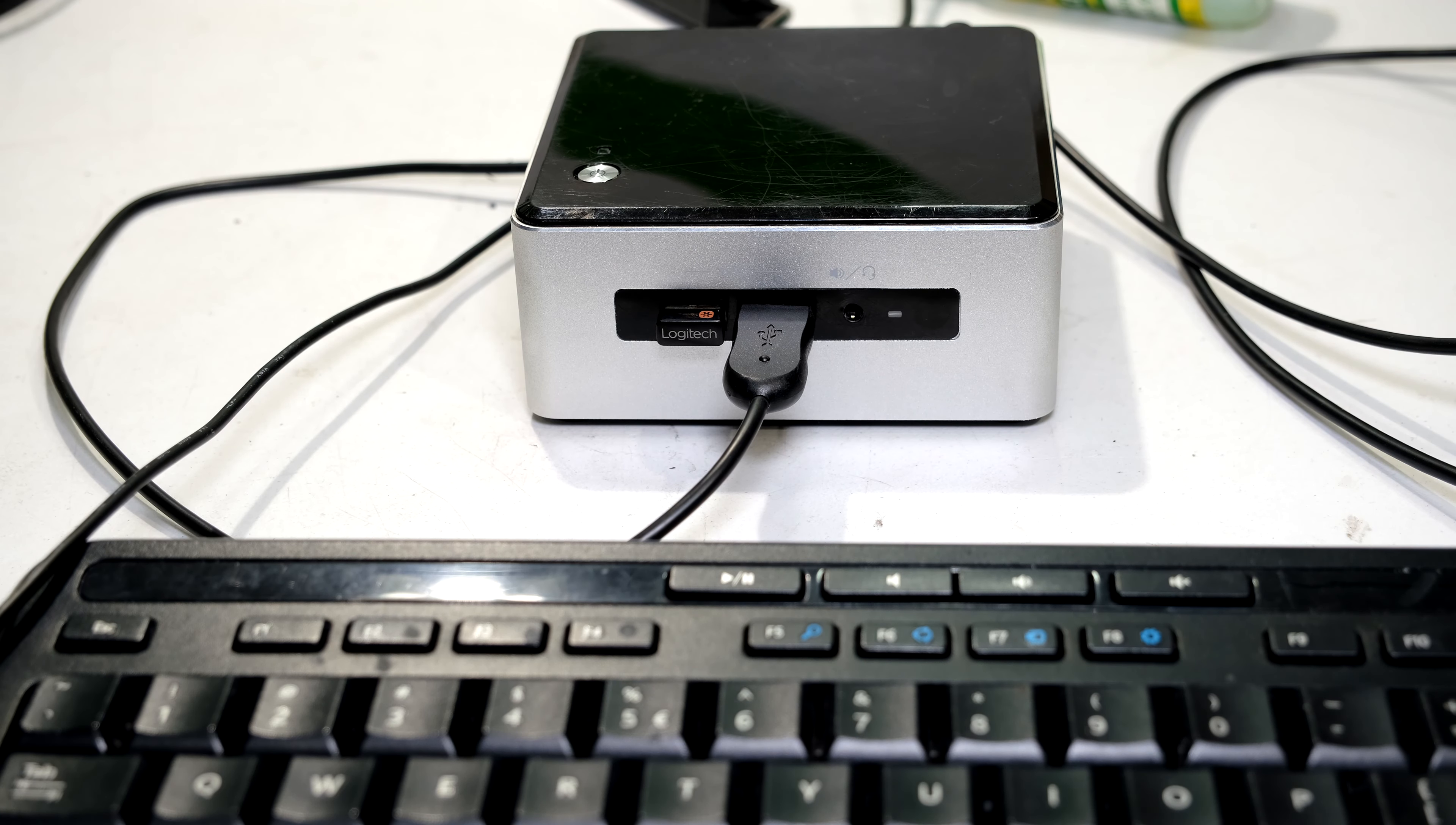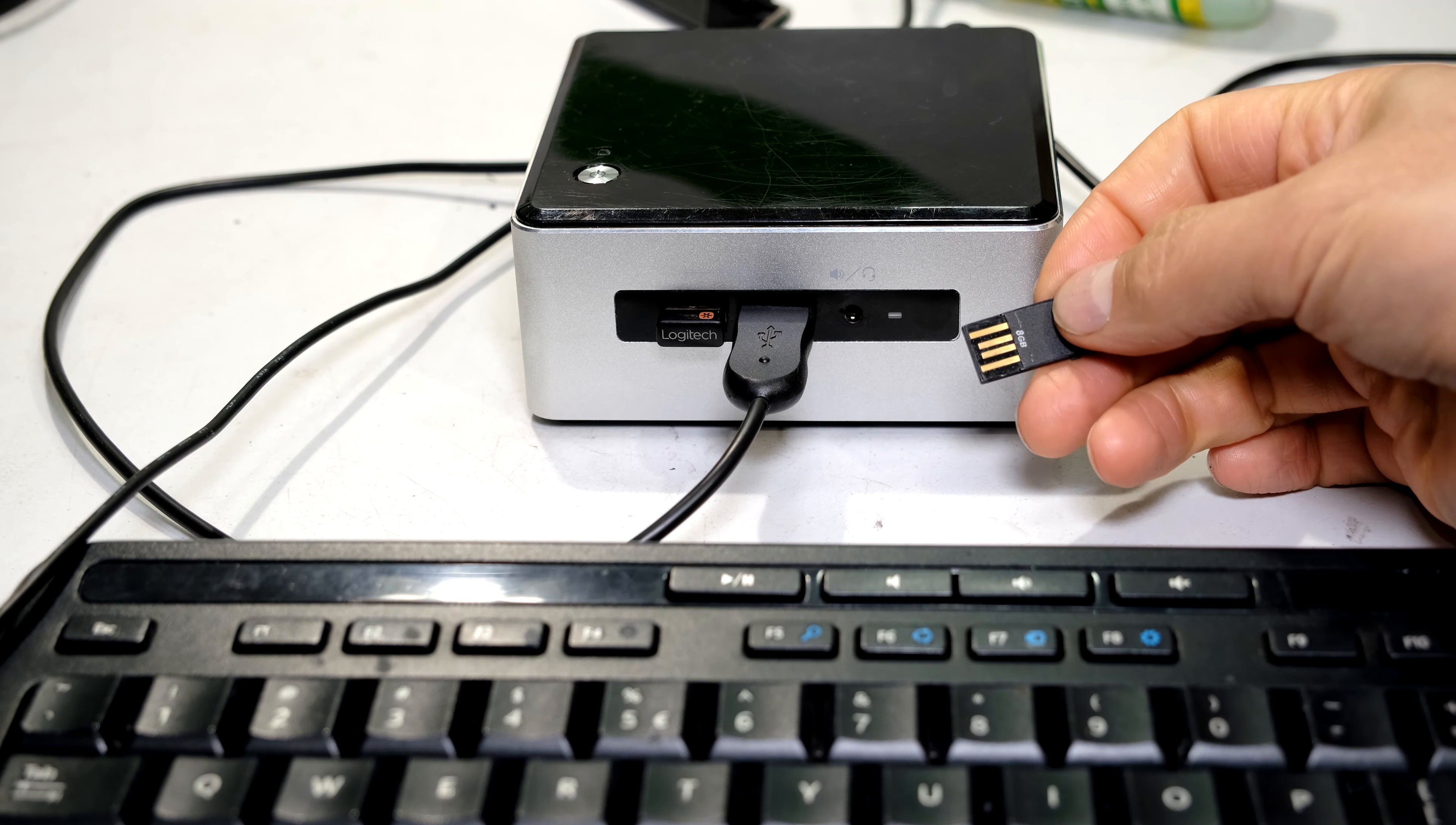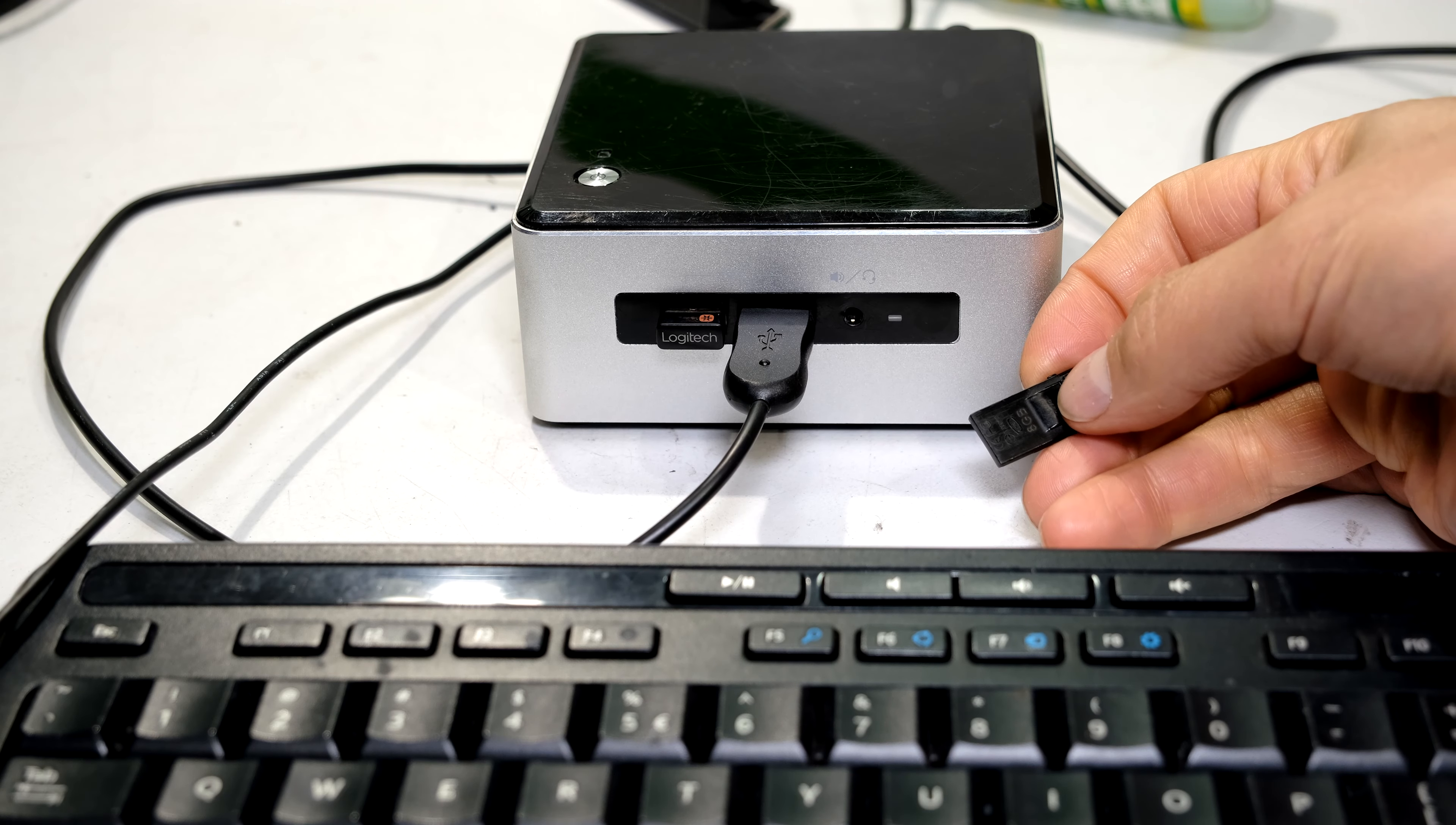In this video, I'm going to demonstrate how to update the BIOS using a USB. The first thing is you'll need to get the BIOS files from the Intel download center. I'll quickly show you how.